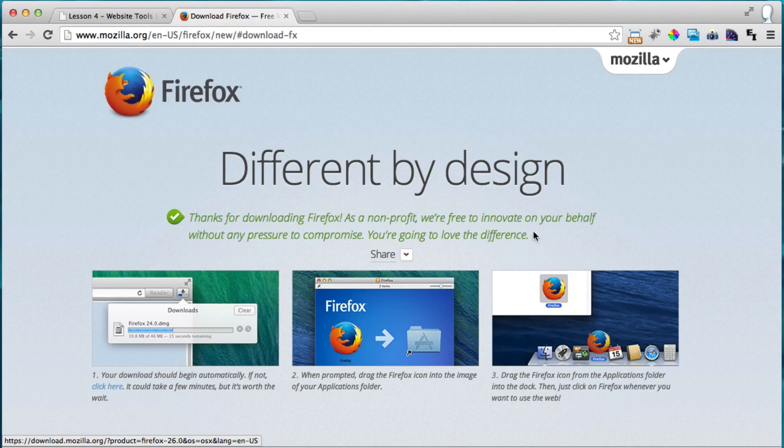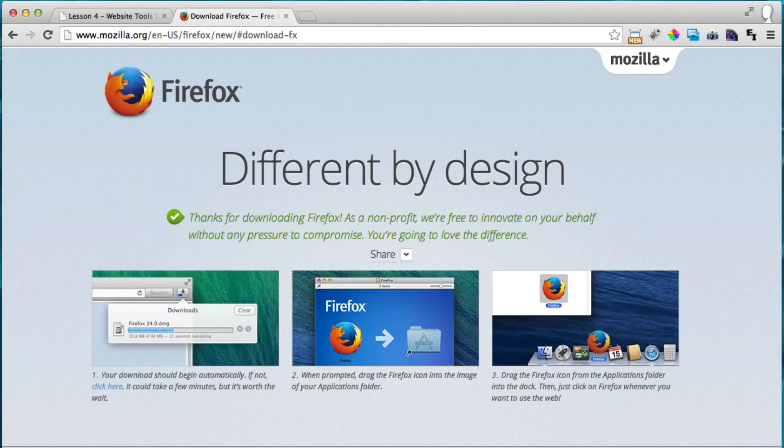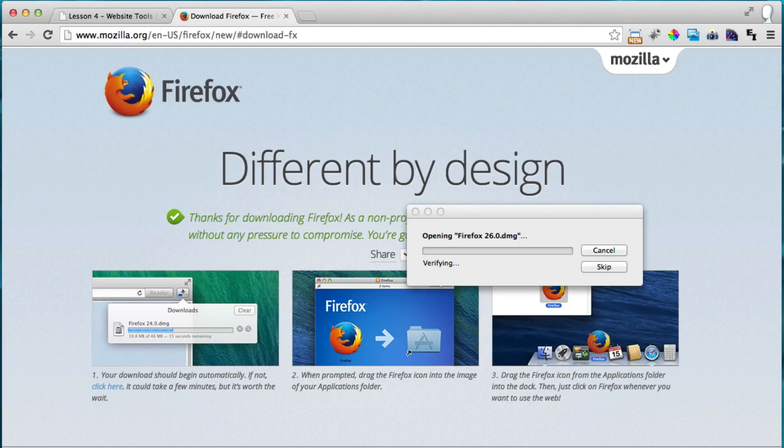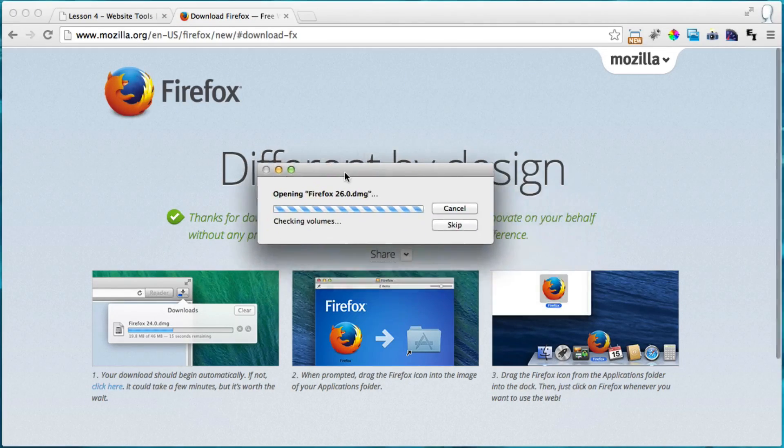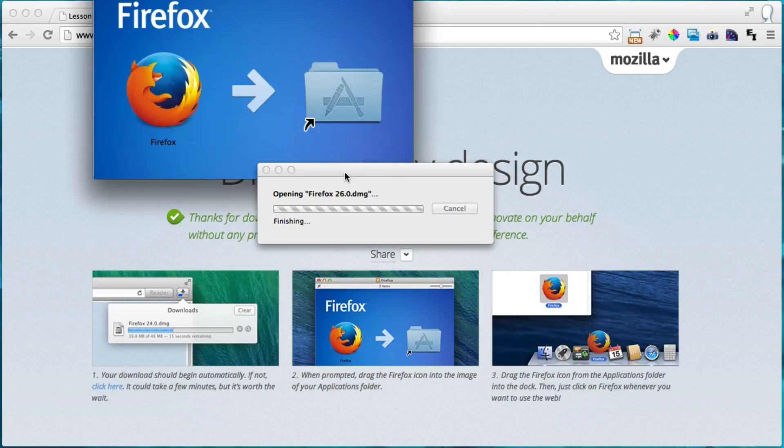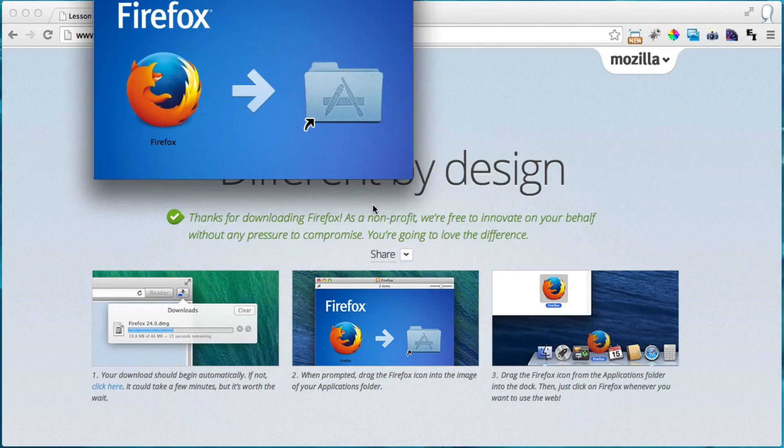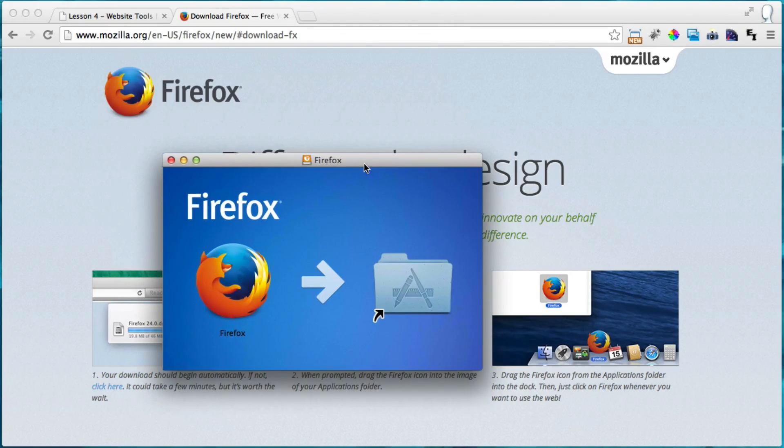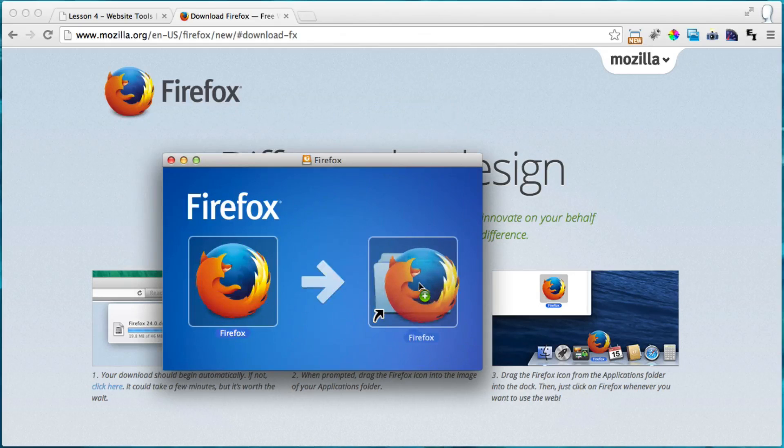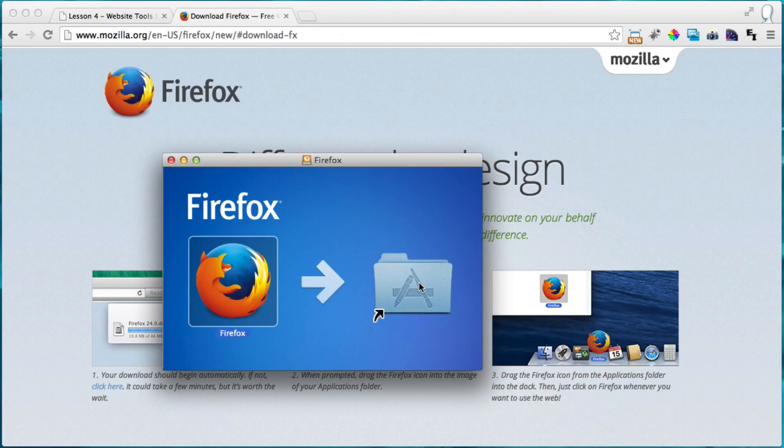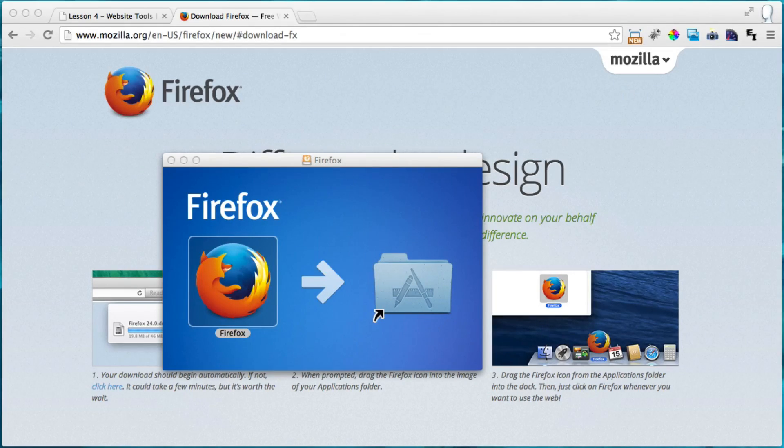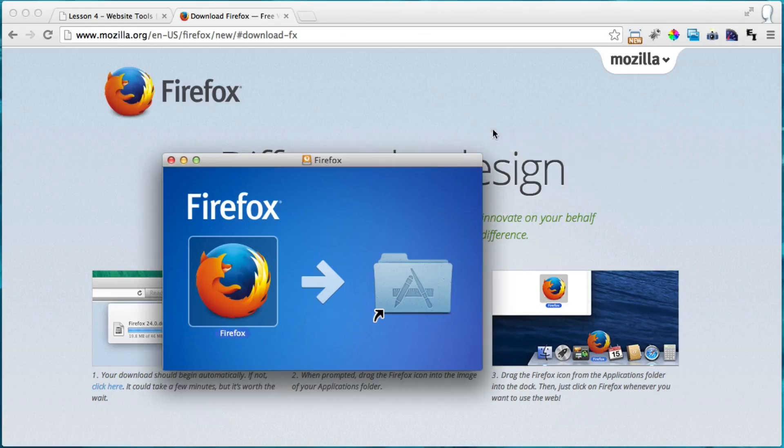Alright, so it is done downloading. I'm just going to click on it. And for a Mac, what you have to do is you have to just click and drag and let go.